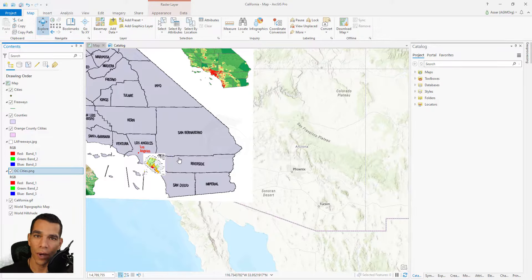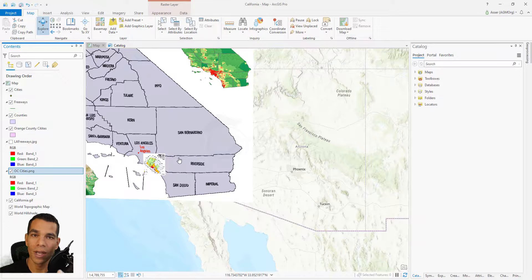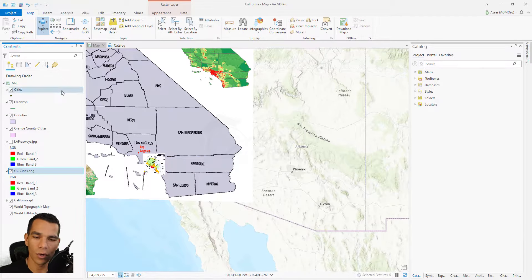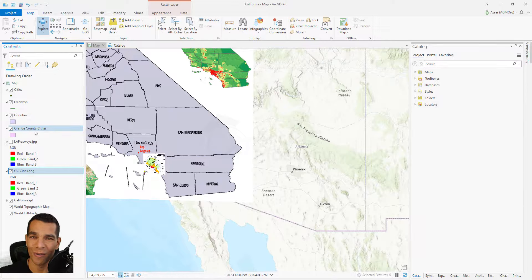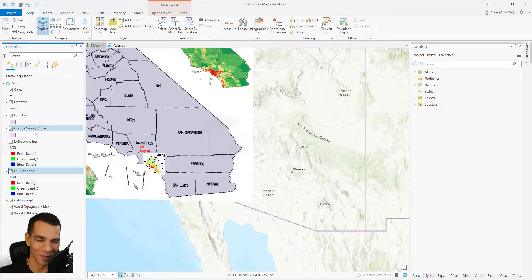That's it for georeferencing — now you know how to georeference any raster image in ArcGIS Pro. In the next video, we will start working on feature layers and draw counties, cities, and some freeways. See you in the next video, thanks!